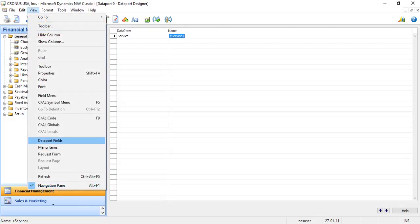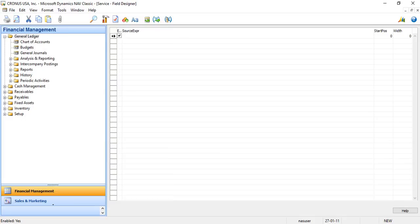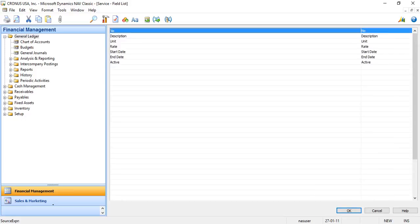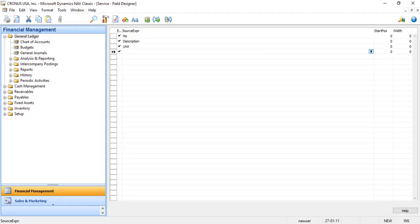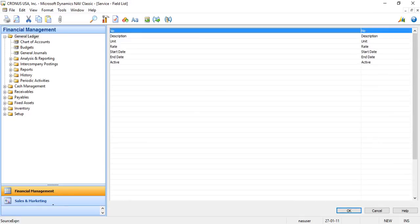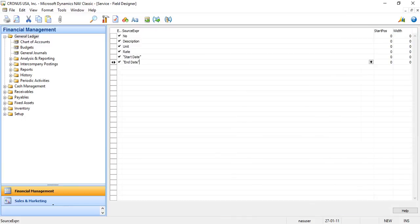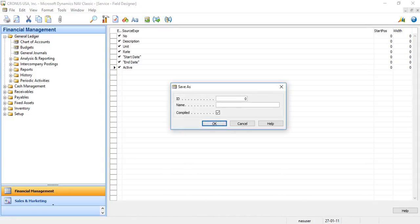I click on View and Dataport Fields. Over here I will be mapping the data fields of the table — that is the service table — and the comma-separated items I will be providing in the text file. My first field is number, then description, then units. I can either click on the assist button and select it or press F6 to see the list. Then there is active. I have selected all the fields. It is not necessary to select all fields, but as I am going to import data into all the fields, that is why I have selected all. I save this mapping and the Dataport, and provide a Dataport ID.